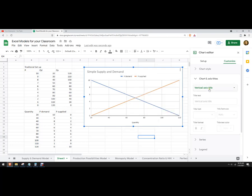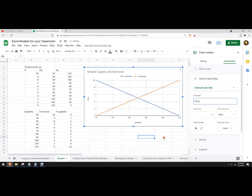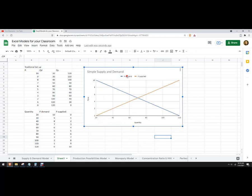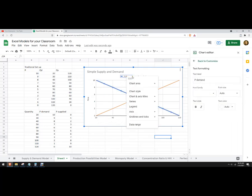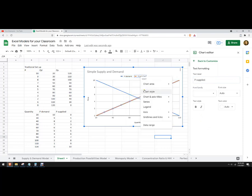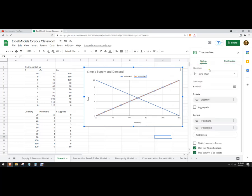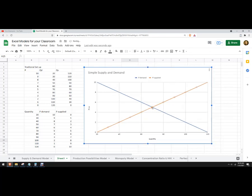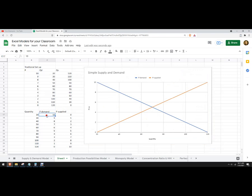For the vertical axis title I can type in 'Price.' You can mess around with these settings. Anyway, you can see here this is where they cross — at a price of five. That's the equilibrium, and that's consistent.